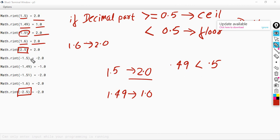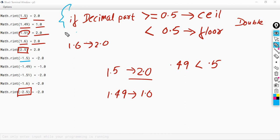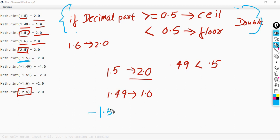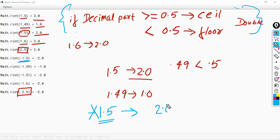Let us see the negative numbers. In case of negative numbers, students listen carefully — you are going to follow the same process that you did for the positive numbers, and at last you will put a negative sign before the answer. For minus 1.5, ignore the negative sign and just consider 1.5. We have 0.5 in the decimal, so the answer will be the ceil value, which is 2.0, and we put a negative sign before it. That is minus 2.0.